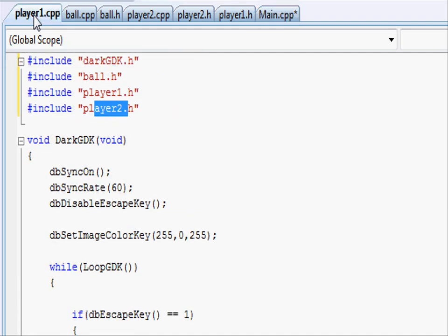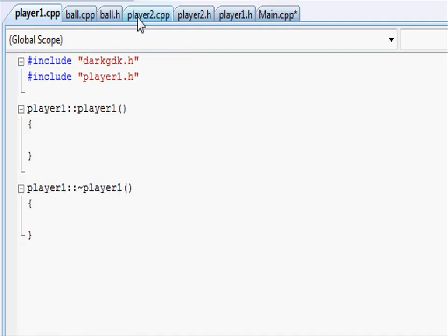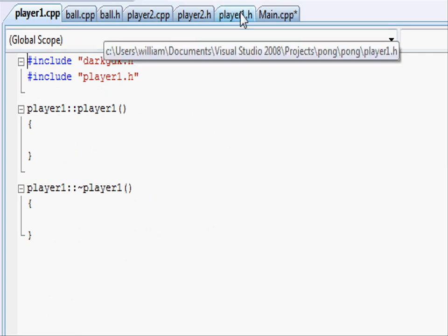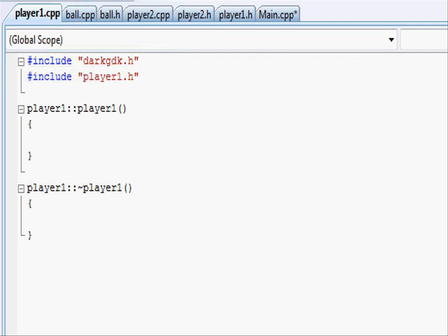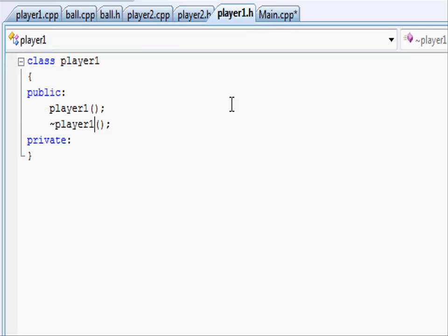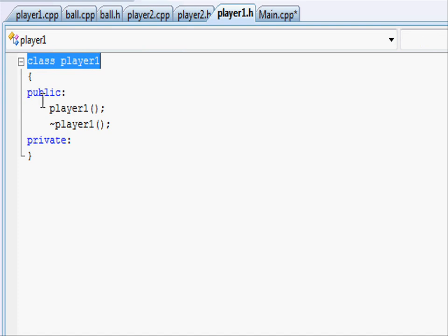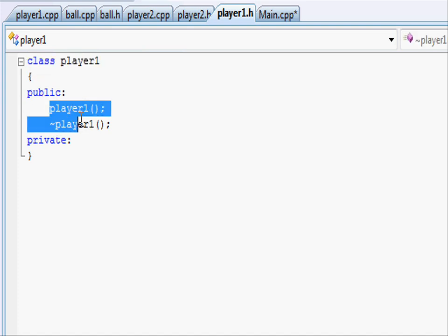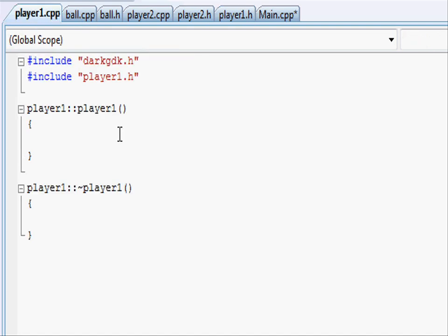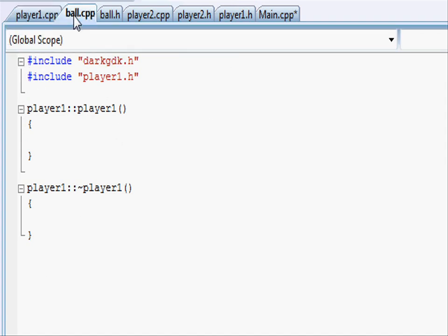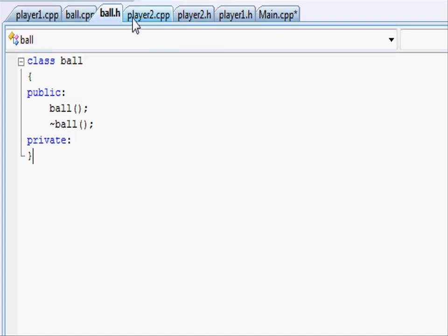Going into our player.cpp and player.h you can see that it's just a basic class and you should know these before you start this tutorial. In our player one.h you'll see that it's just a class and in public it's our constructor and destructor, and in player one it's just our definition of constructor and destructor and same with all the others.